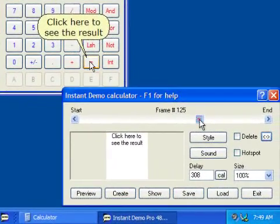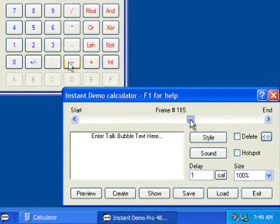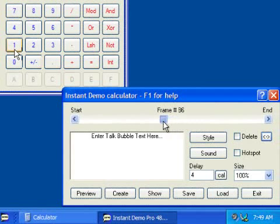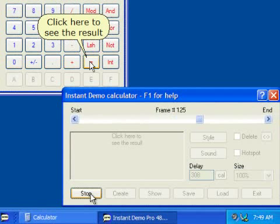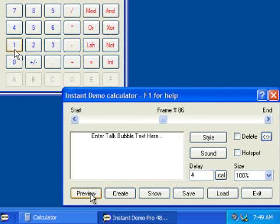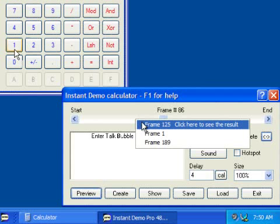To preview your demo, position to the desired start location and click on the preview button. You can easily reposition to an edited frame by right clicking on the scroll bar.